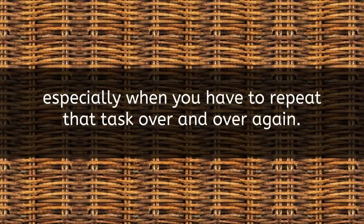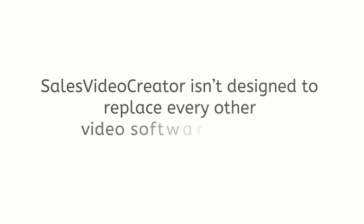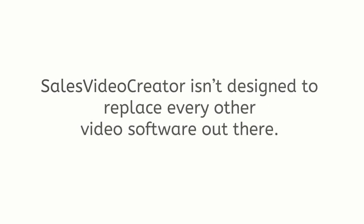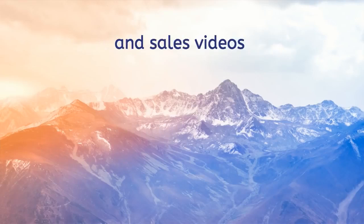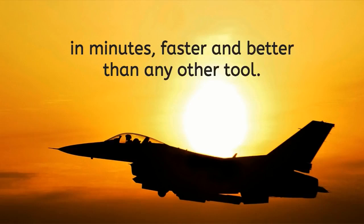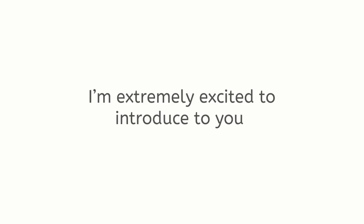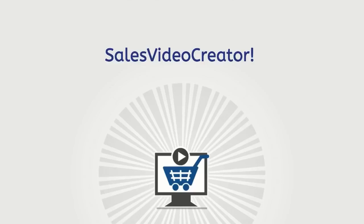Sales Video Creator isn't designed to replace every other video software out there. Its purpose is to create high impact leads and sales videos in minutes, faster and better than any other tool. That's why today I'm extremely excited to introduce to you Sales Video Creator.